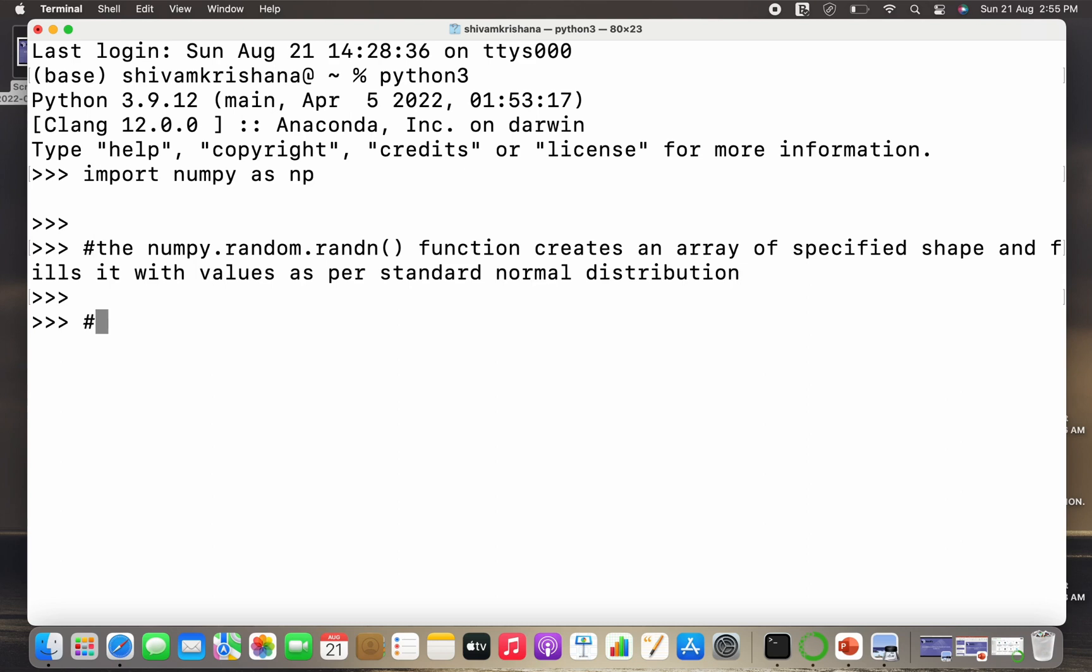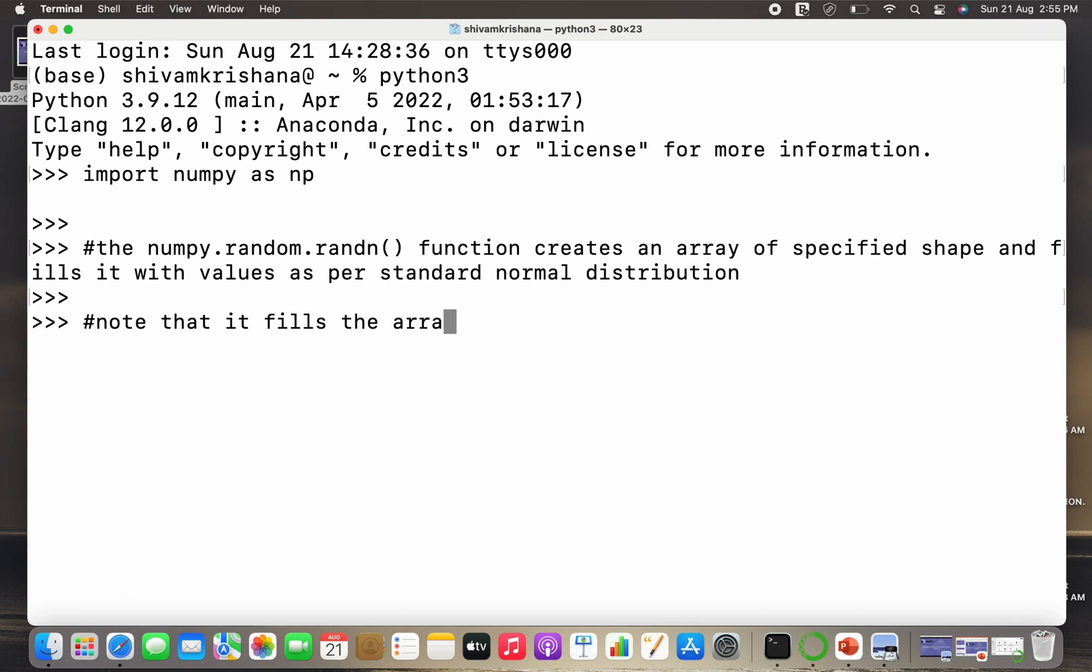Now if you recall, in case of the rand method it fills the array with values as per the standard uniform distribution. This is a very important difference between the rand and the randn method.